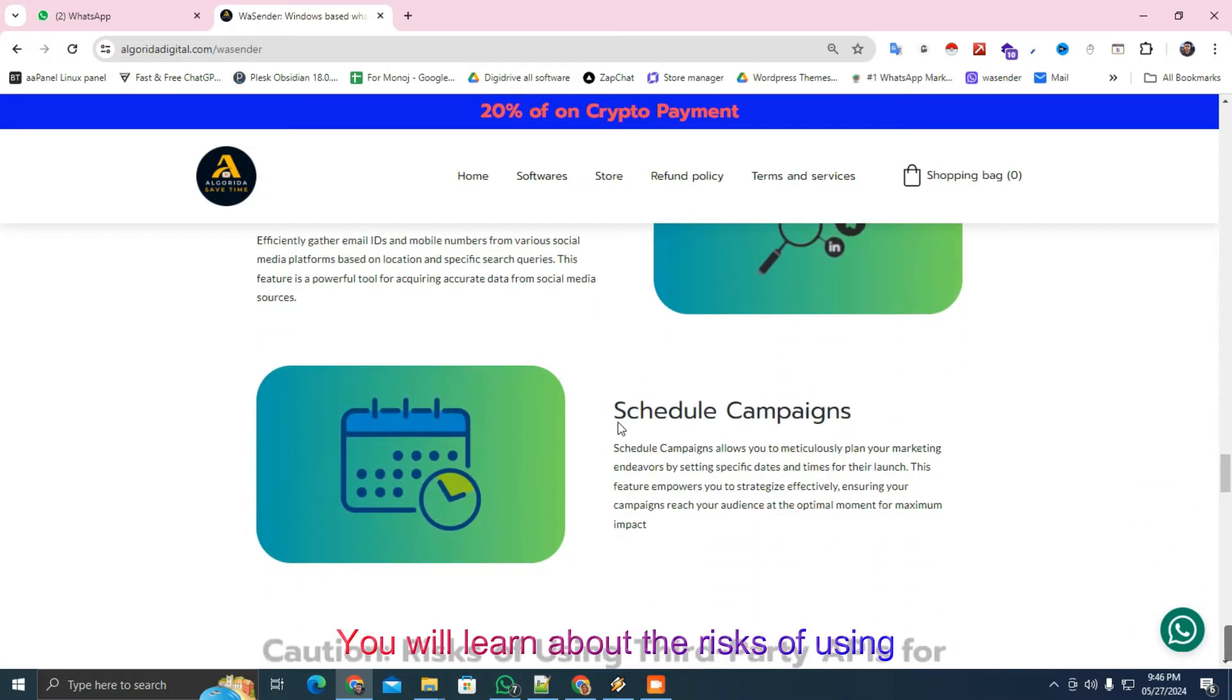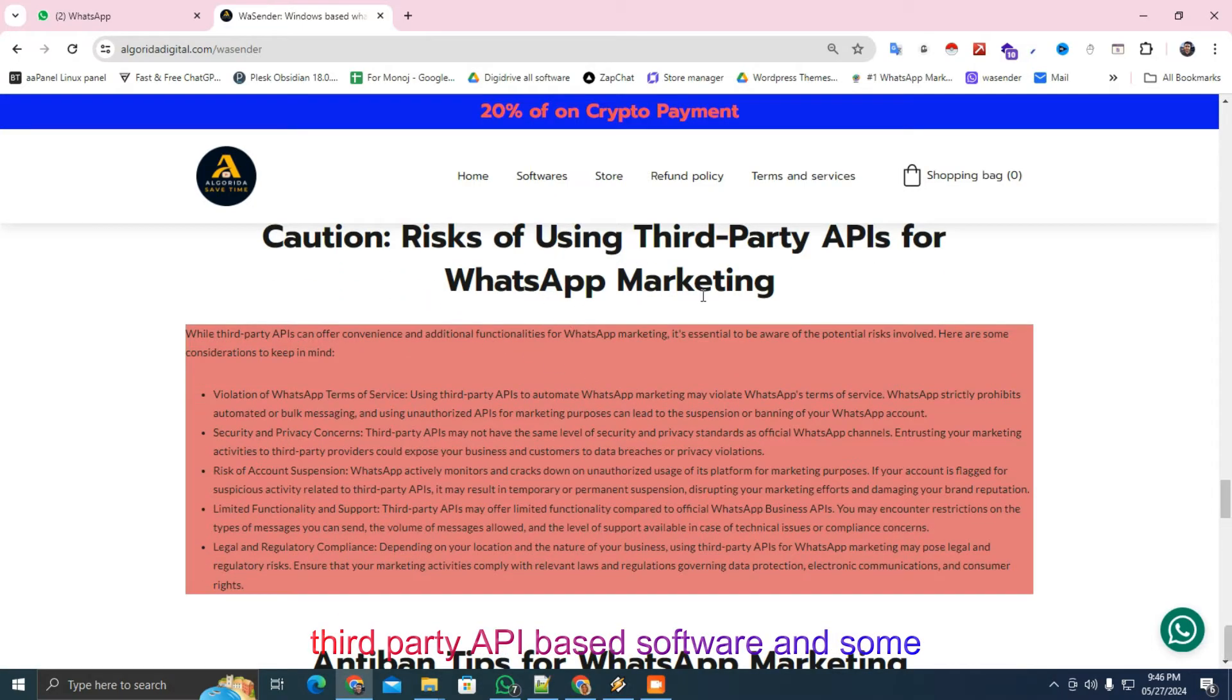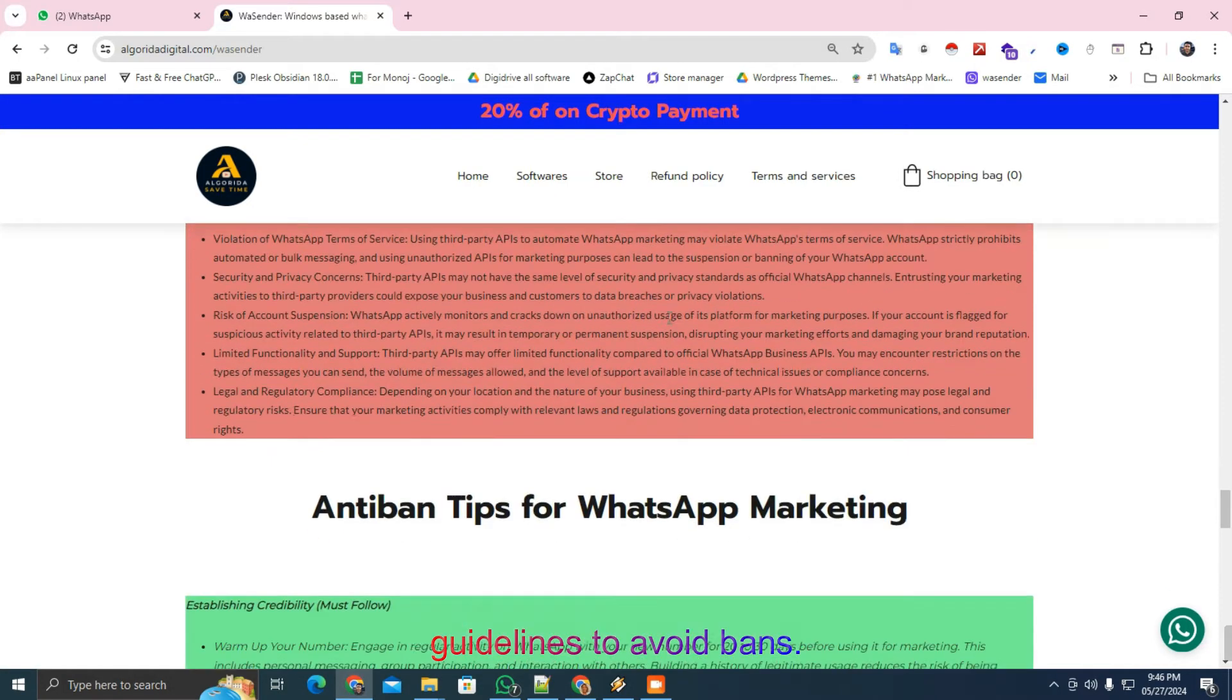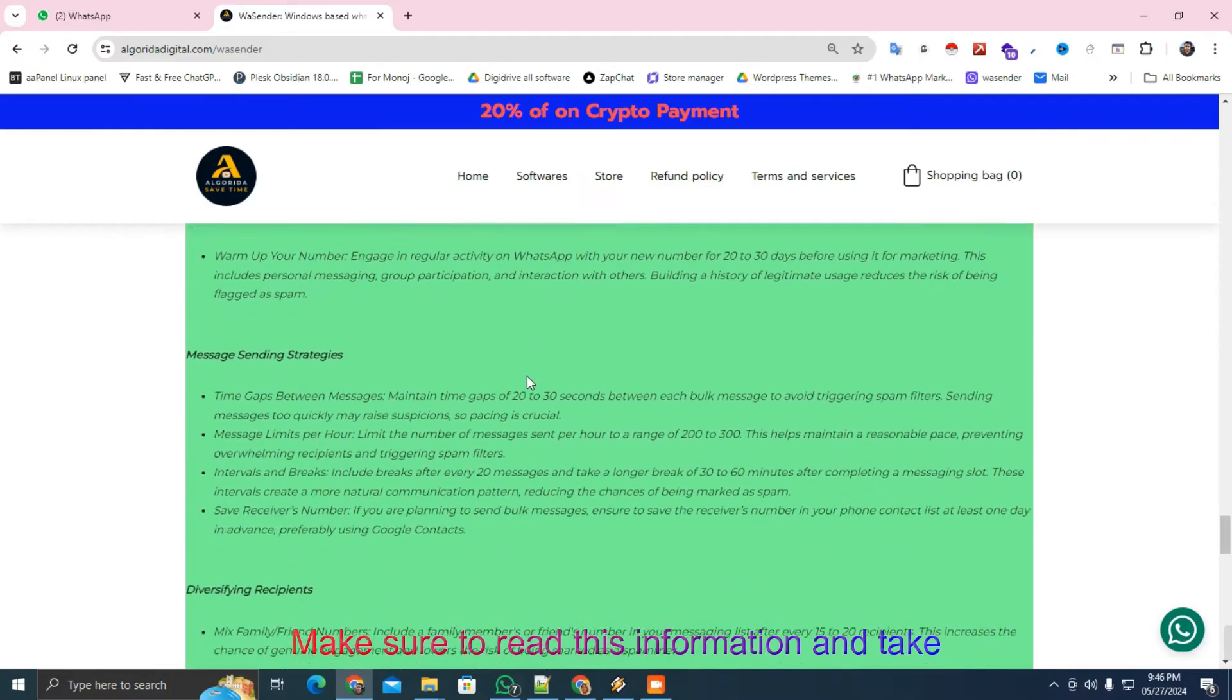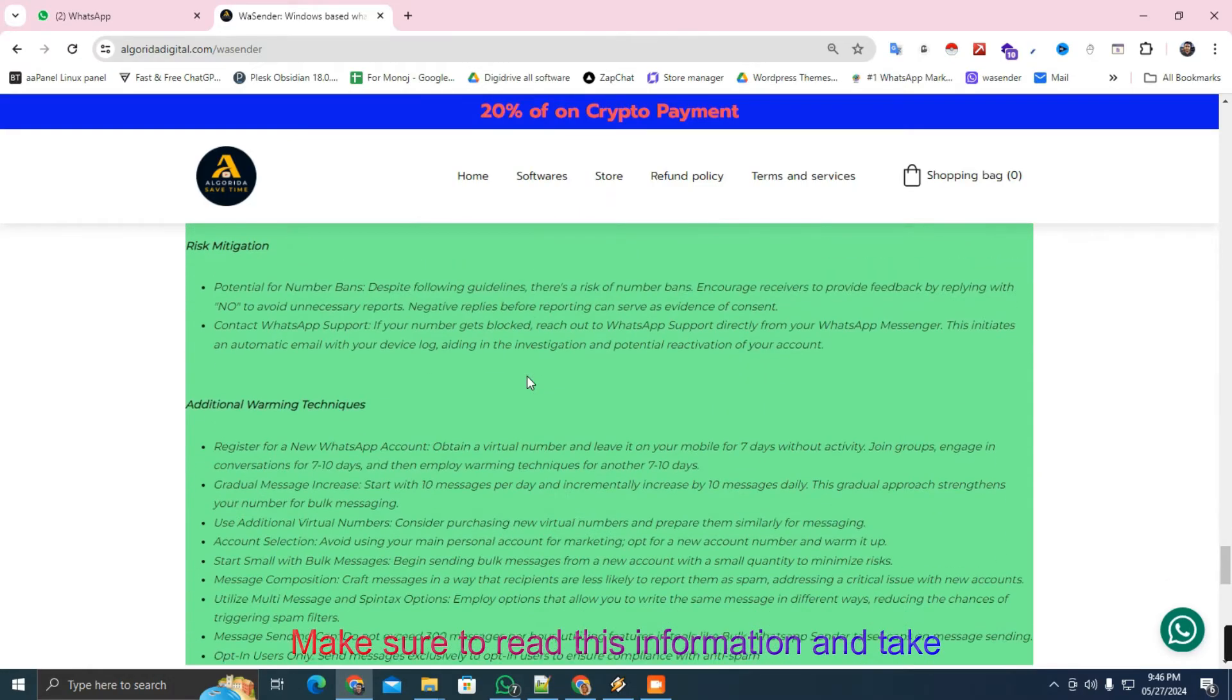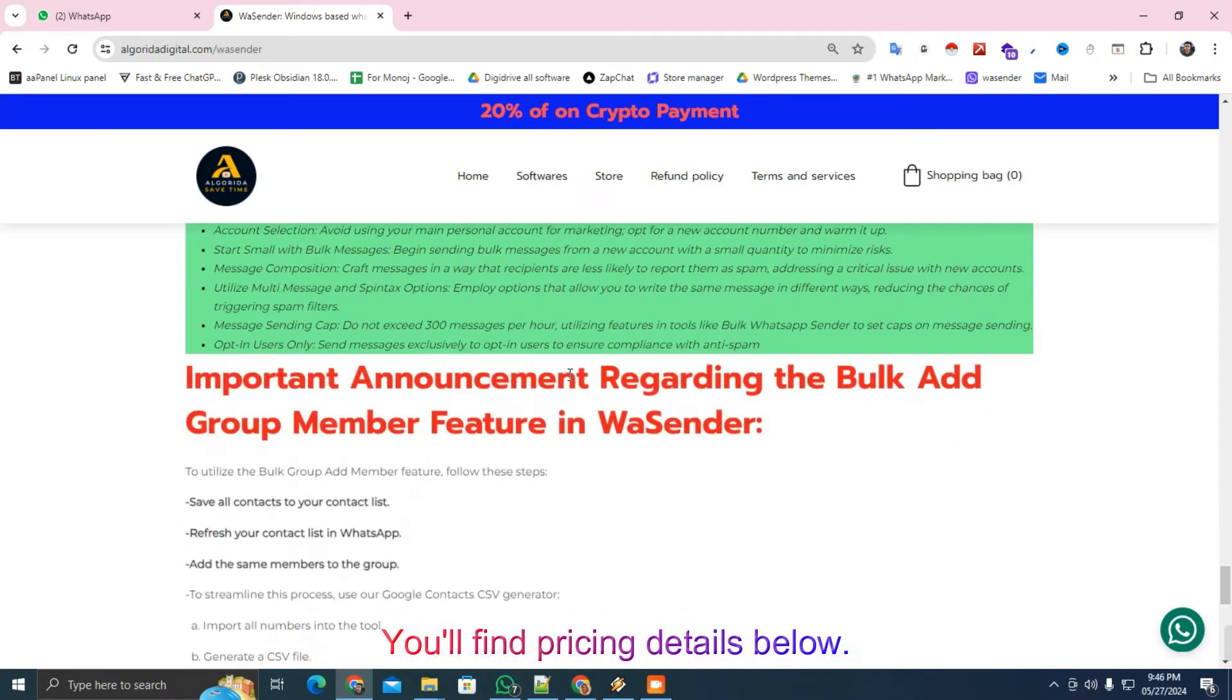You will learn about the risks of using third-party API-based software and some guidelines to avoid bans. Make sure to read this information and take responsibility for your actions. You'll find pricing details below.